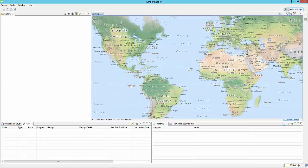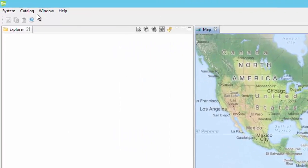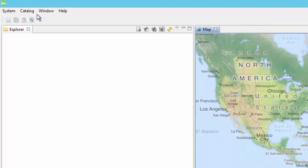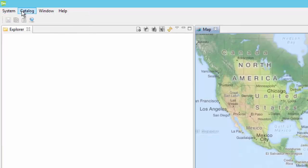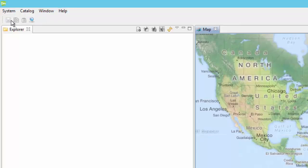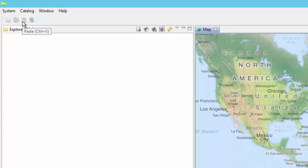A quick overview of the interface shows the following: The menu bar includes the global tasks of system, catalog, window, and help. The toolbar includes save, copy, paste, and create server connection.